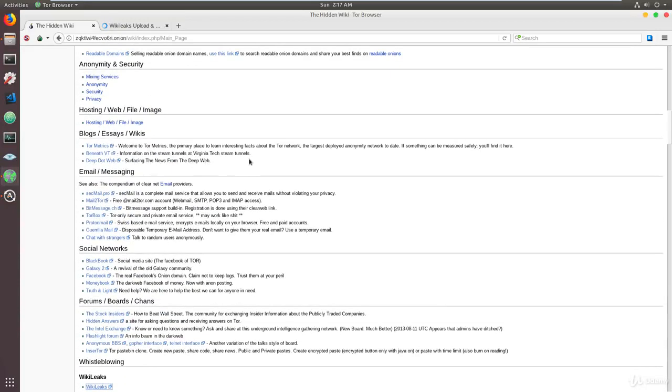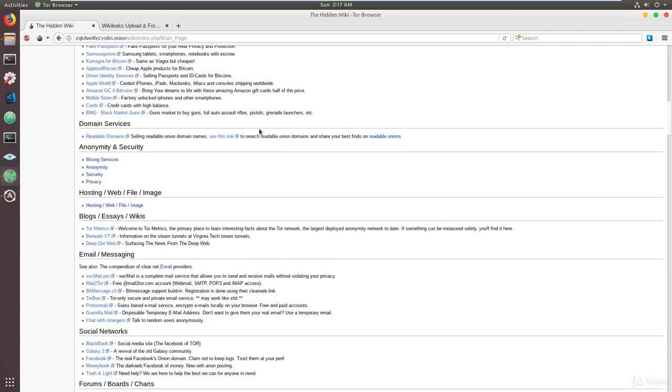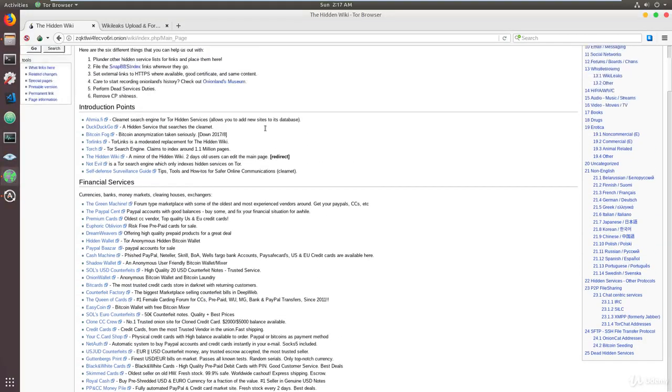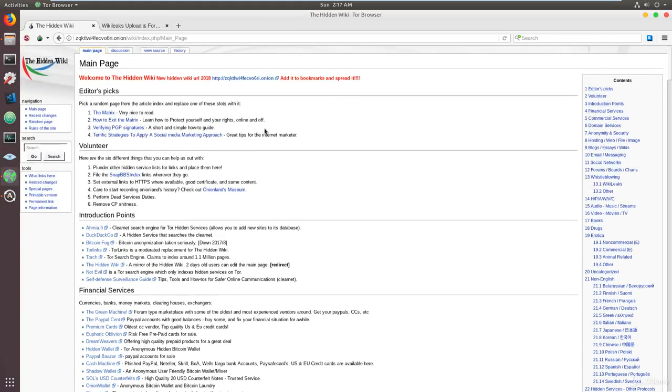Now, I'm not going to continue all the way down because the content or the sites that are listed are of explicit nature or of nature that is not suitable for me to show you.